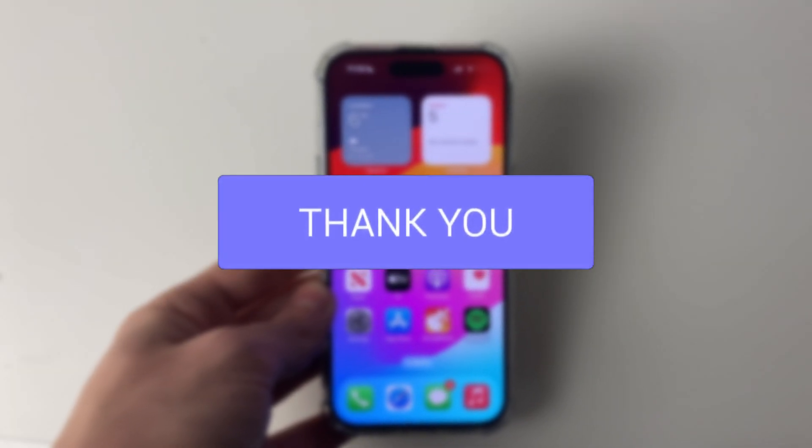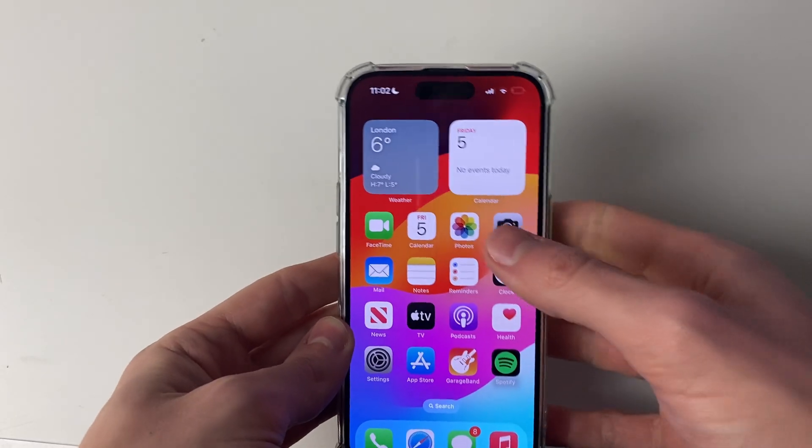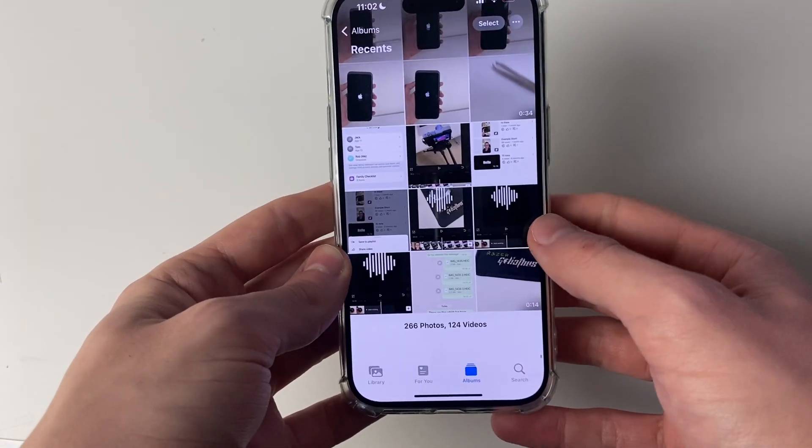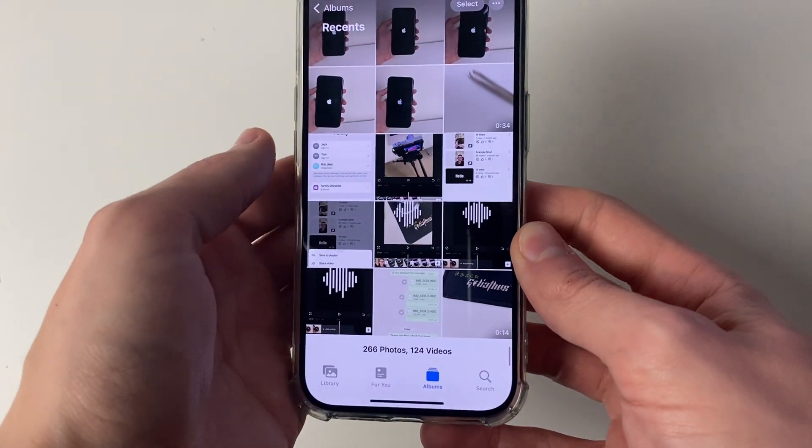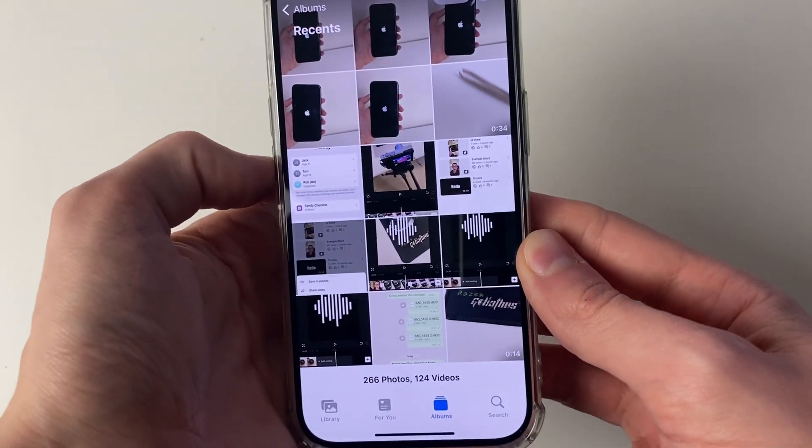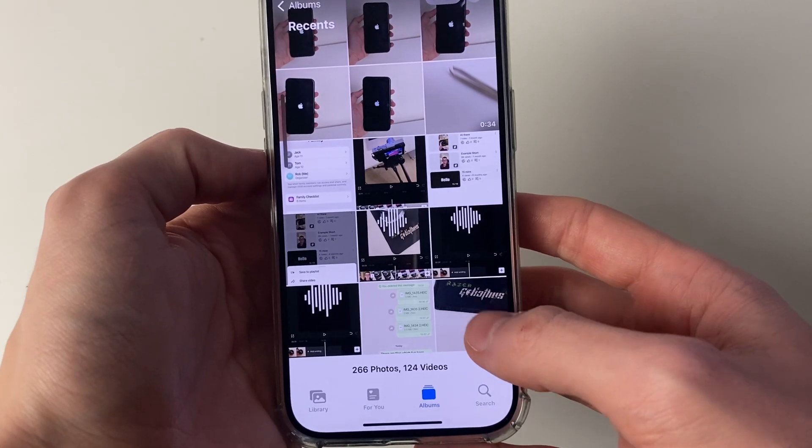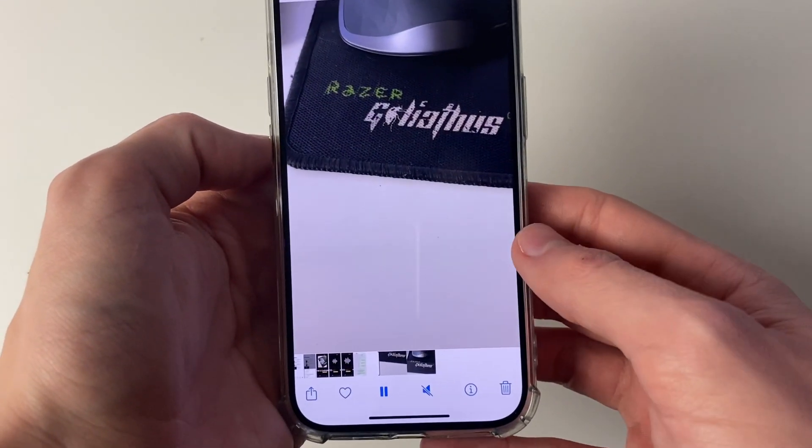First of all, open up the photos app just like so and find the video which you wish to trim. In this case for me, it's this video here, so I'm going to click on it.